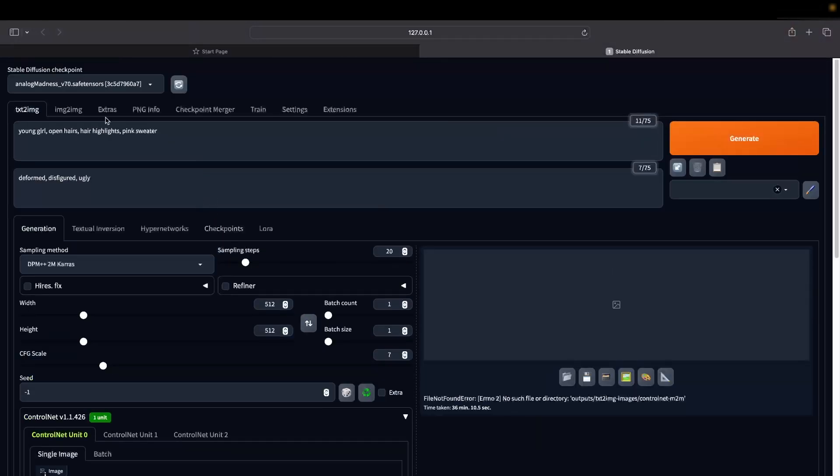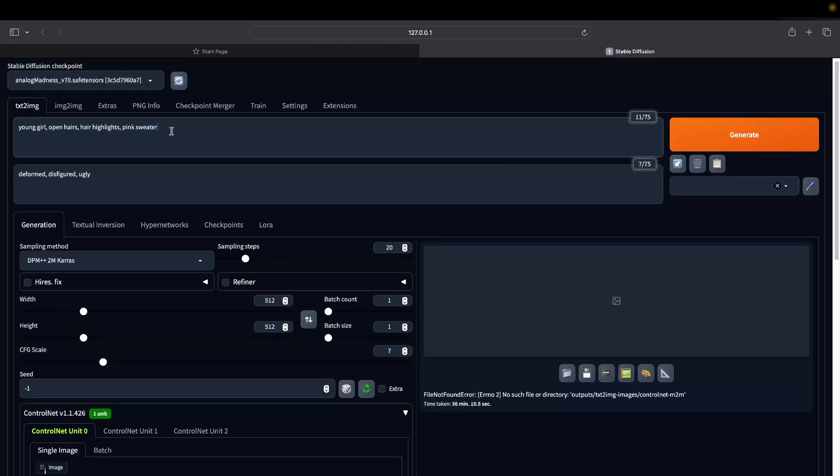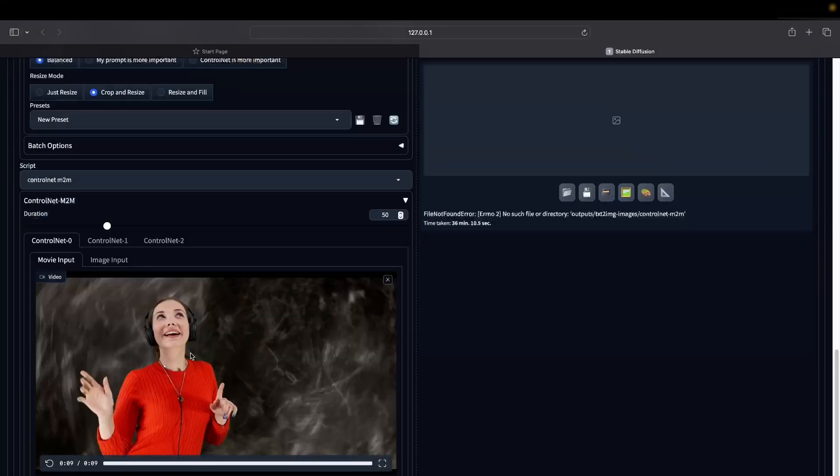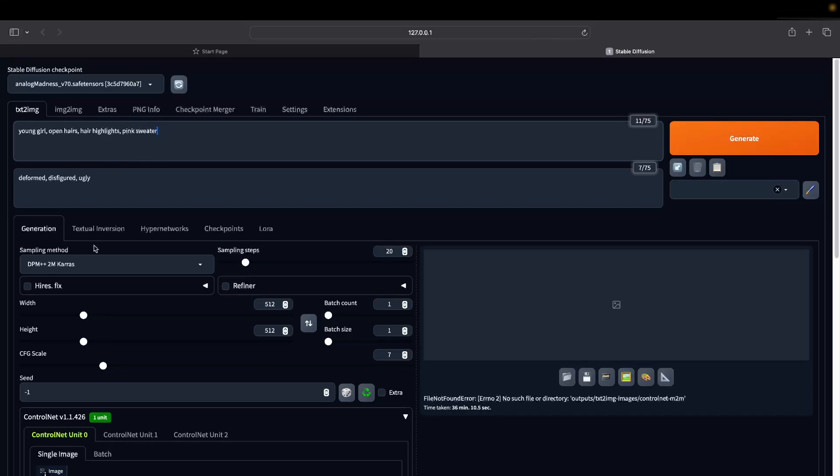The other important thing is about the prompt. The prompt is going to play an important role here. So, young girl is the prompt I'm using: open hair, hair highlights, and pink sweater. Instead of the red sweater, I want a pink sweater to come. The negative inputs I'm using are deformed, disfigured, and ugly. This is just to ensure that I'm not getting any bad output from Stable Diffusion.